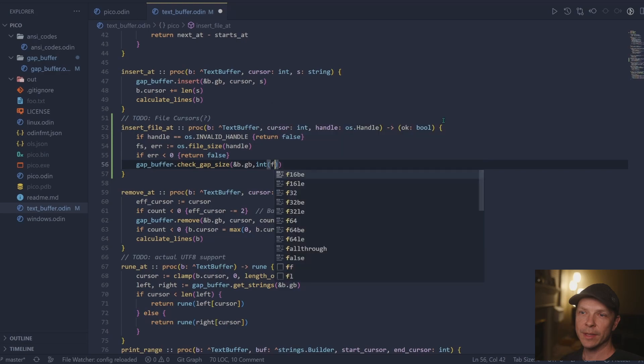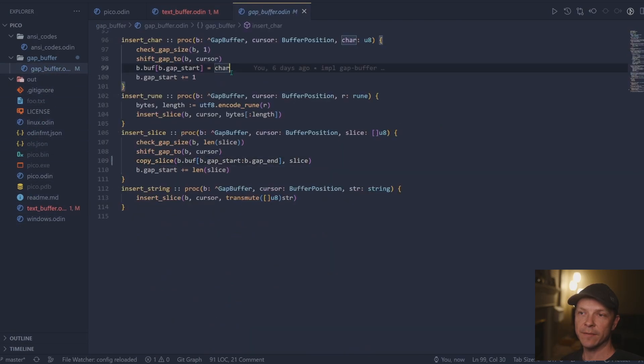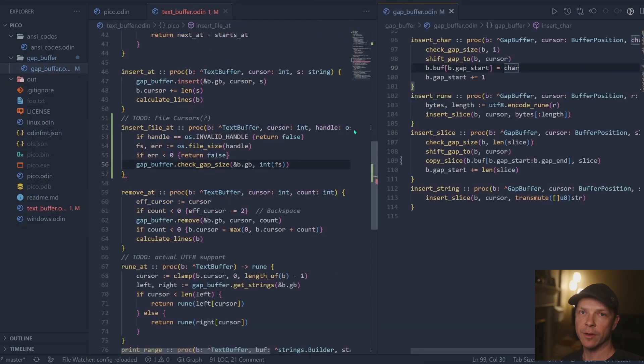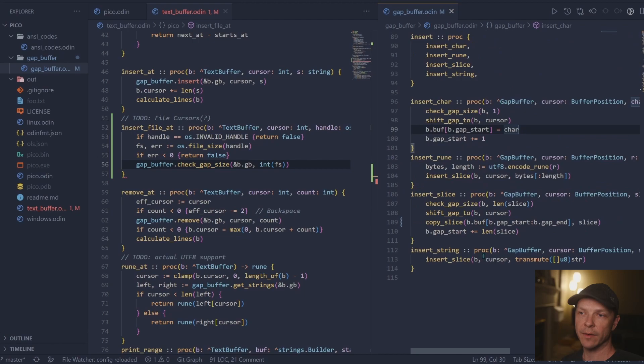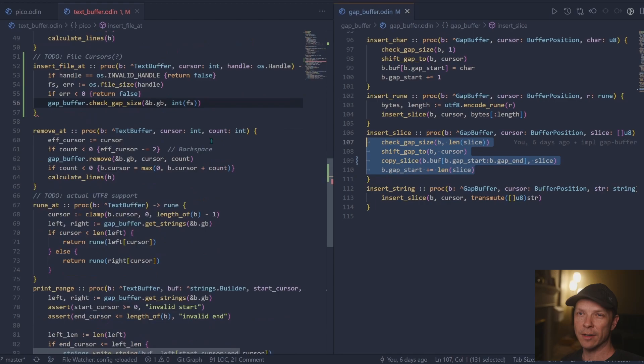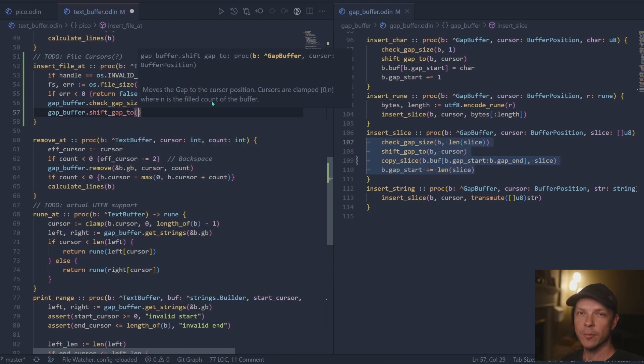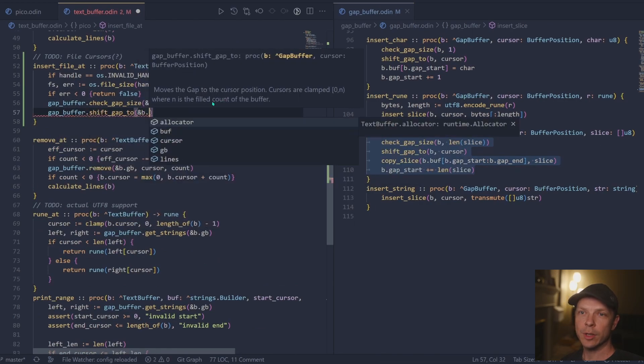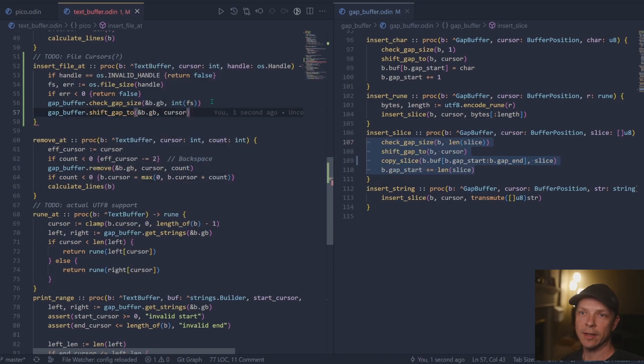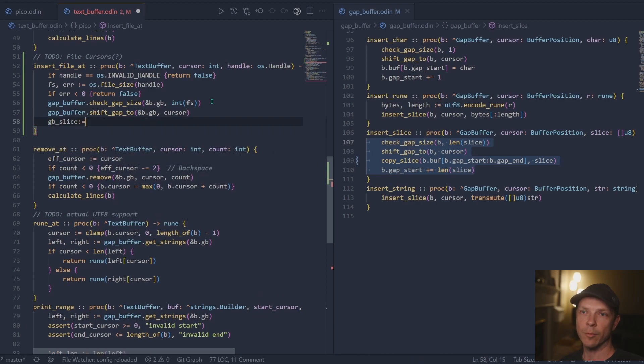Next, we need to check that the gap size is big enough to handle the incoming file. We'll go ahead and shift the gap to where the cursor is. In theory, this is probably only going to be used at position zero, but you could concatenate. So we want to guarantee that the gap is at the correct cursor position.